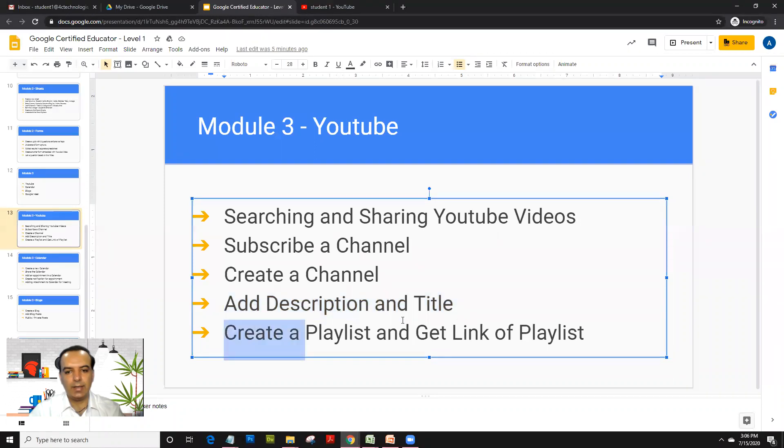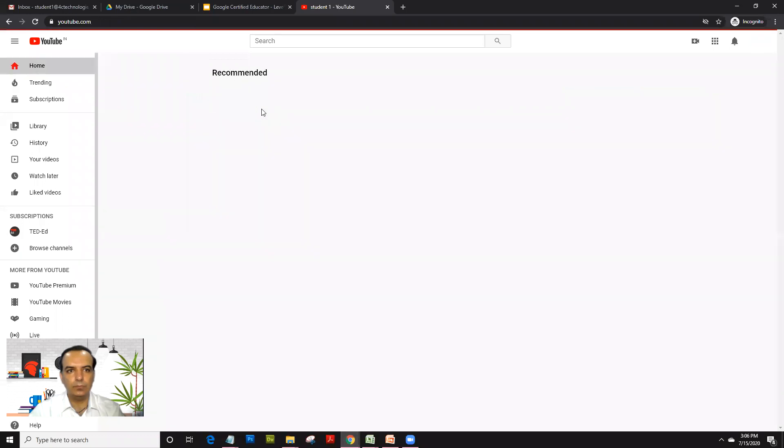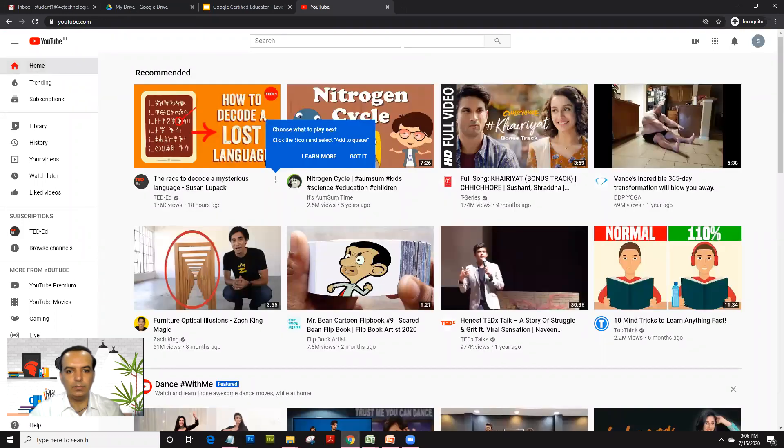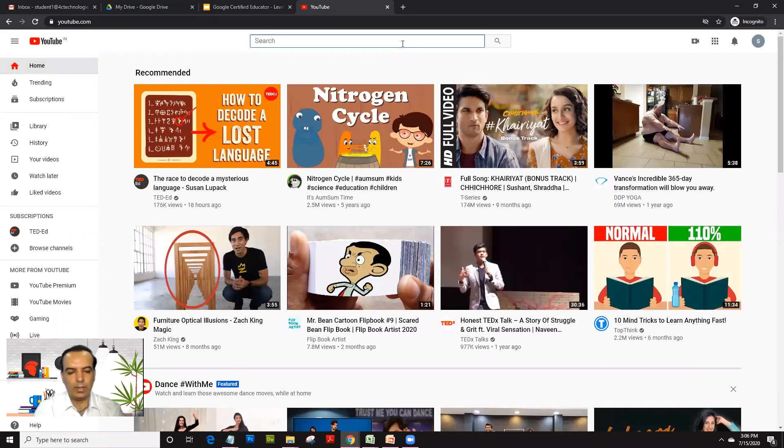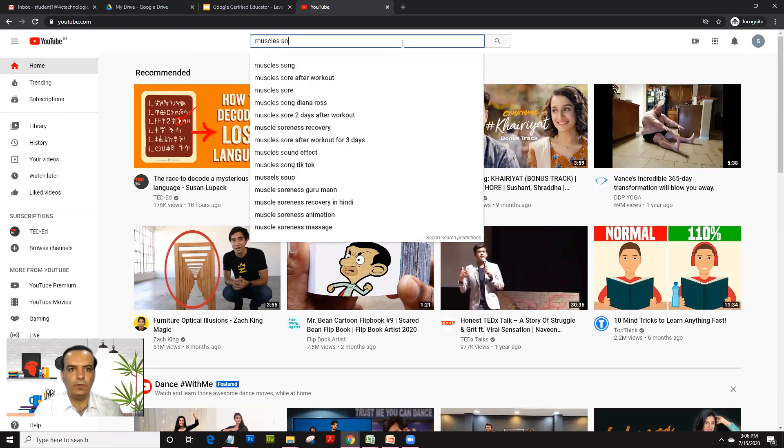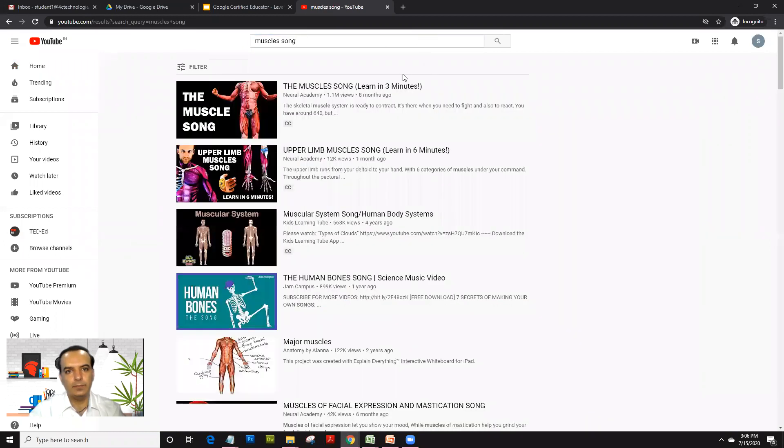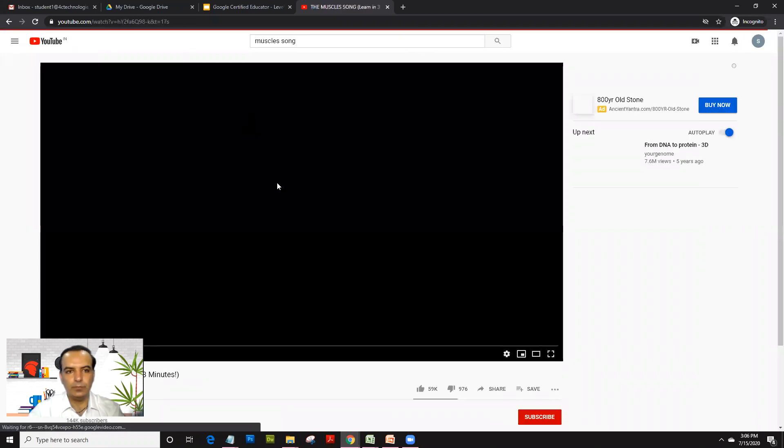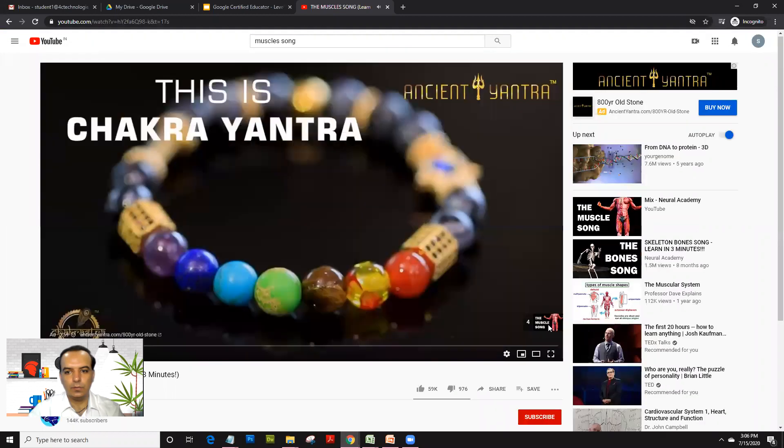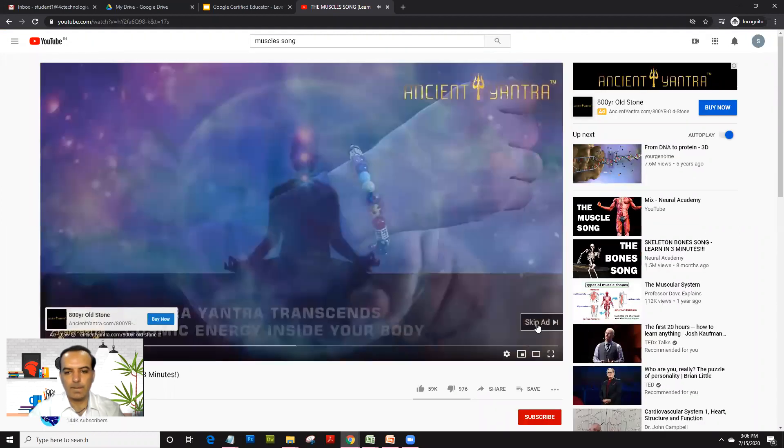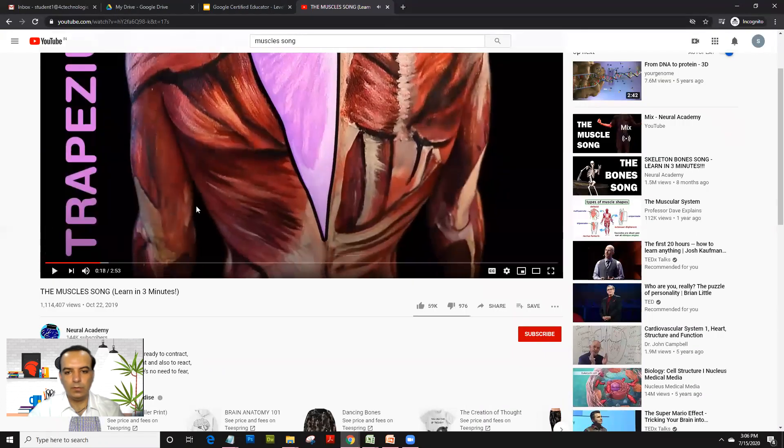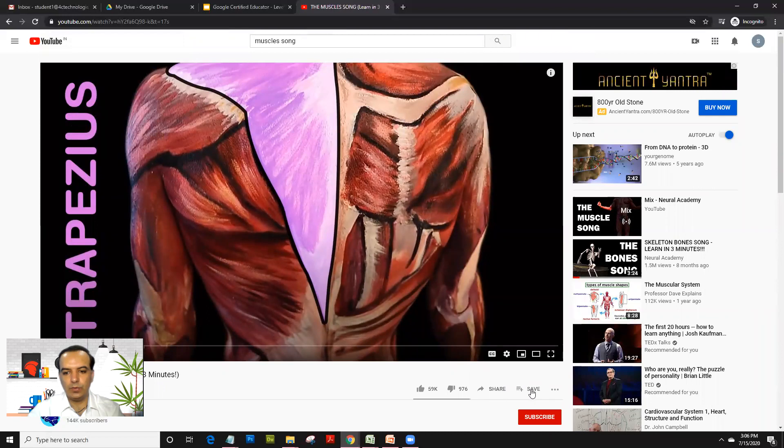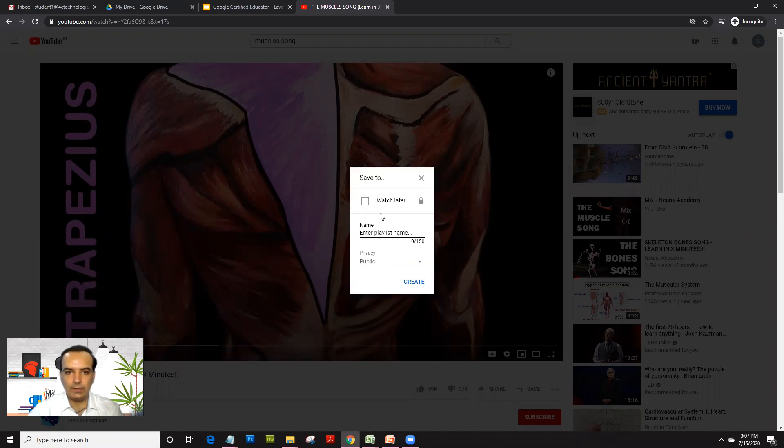Now let's look at how you create a playlist and get the link of a playlist. Click on home, and what we'll do is we will type 'muscles song.' Once you click on this video, you can just forward the ad. Once you do that, pause it. Right now, instead of share, what you'll do is you click on 'Save.'